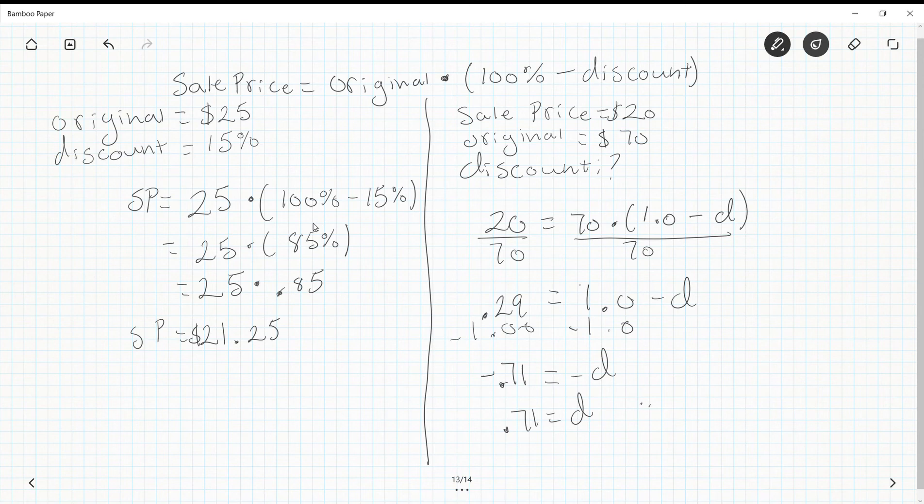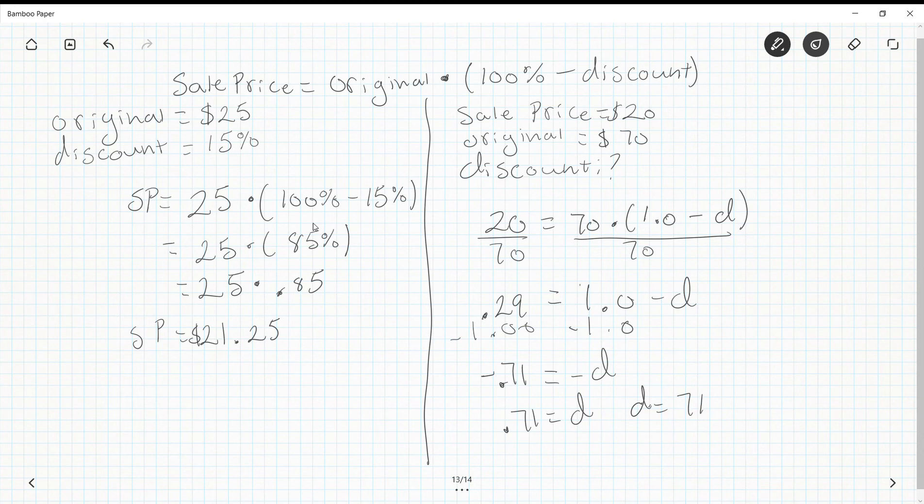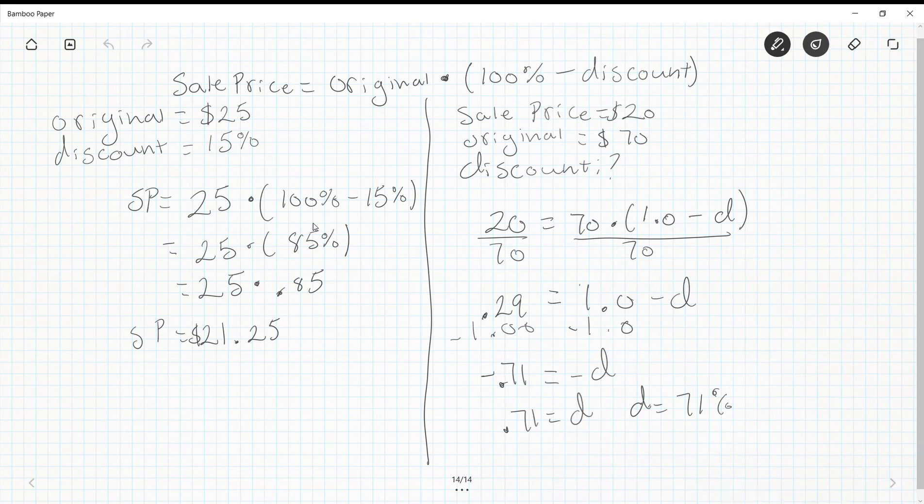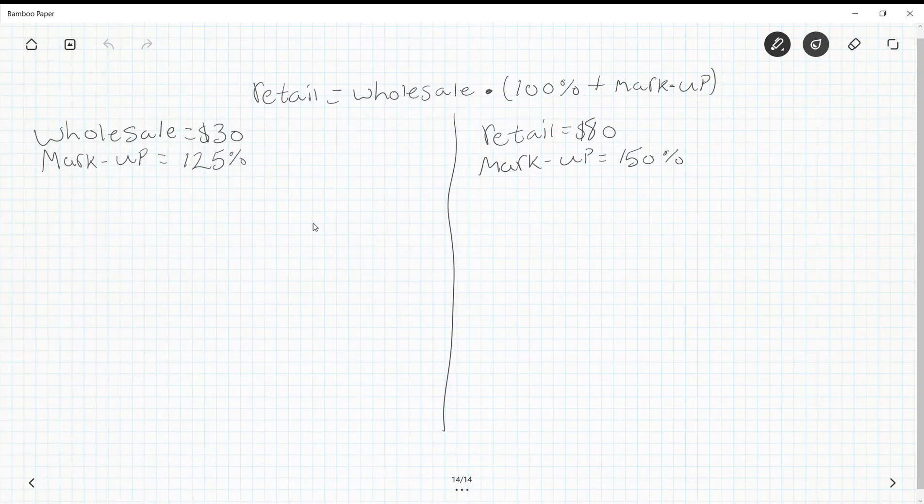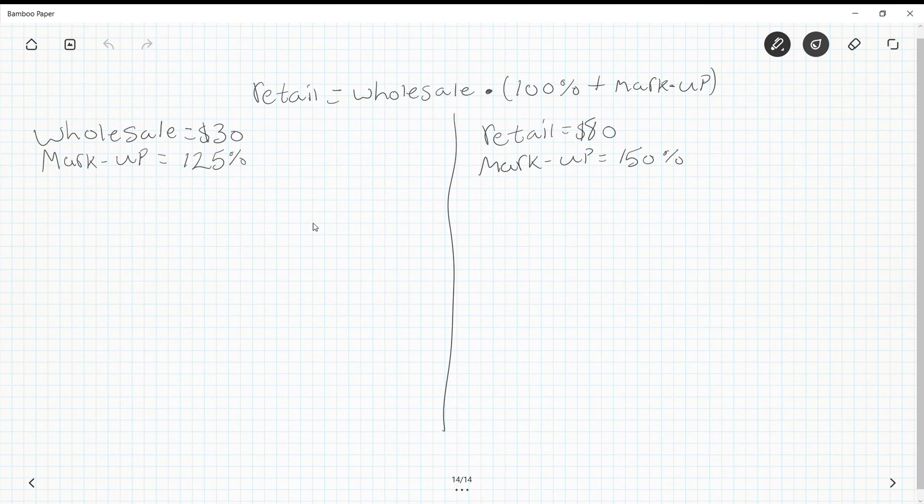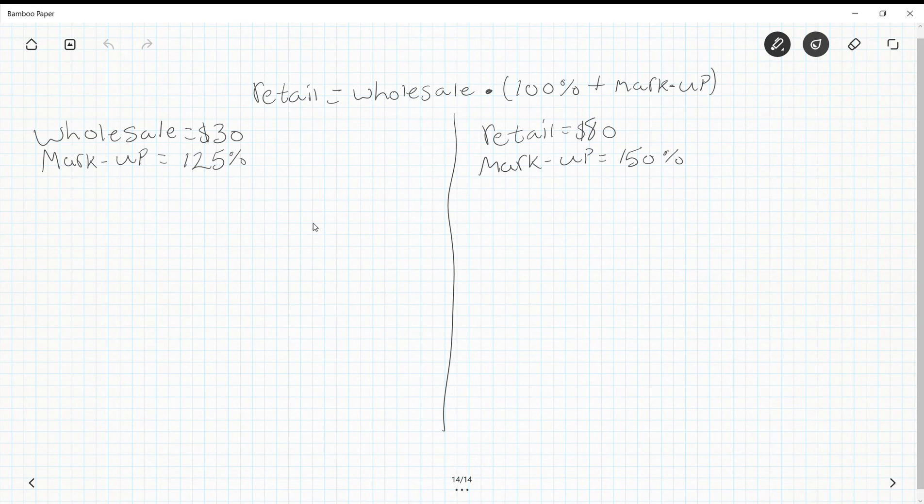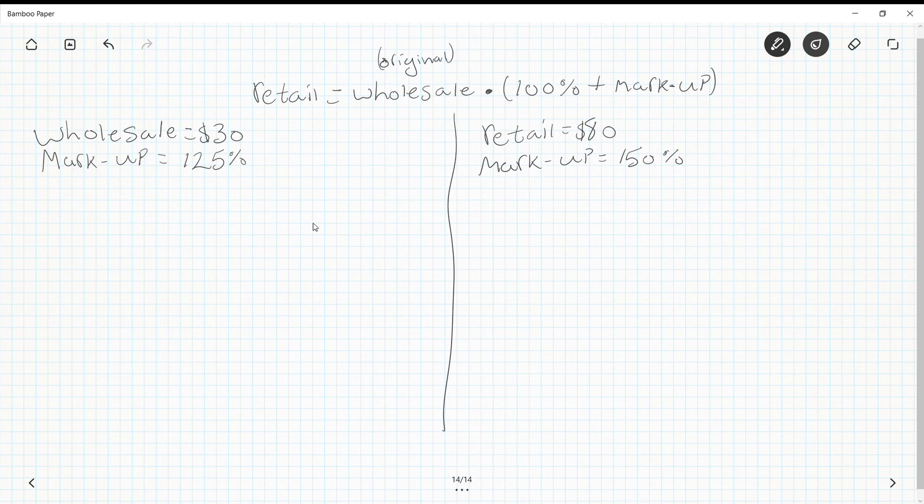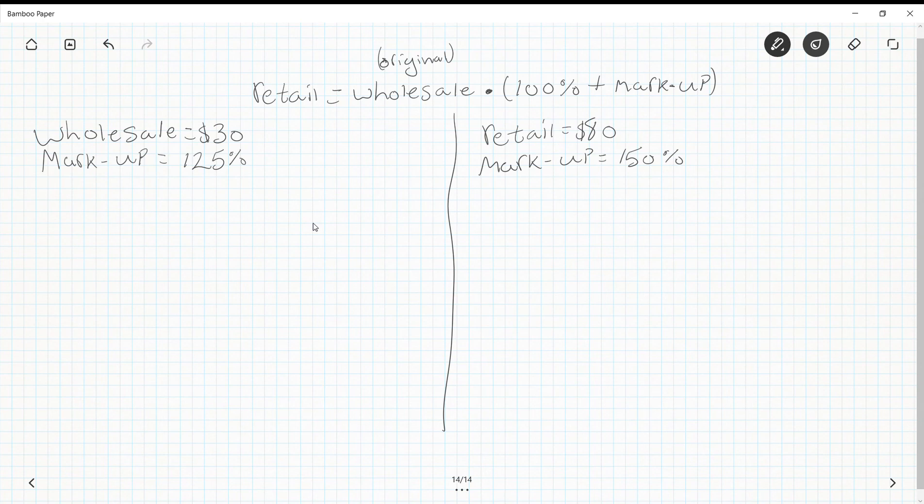So d = 71%, or the discount is 71% off of the original. The other half to this is markup. A markup is going to take some number and increase its value so that we are selling it for a new amount. The words we're using here are retail and wholesale. Wholesale is what the store bought it for—you can think of this as original. The formula is: Retail = Wholesale × (100% + markup).